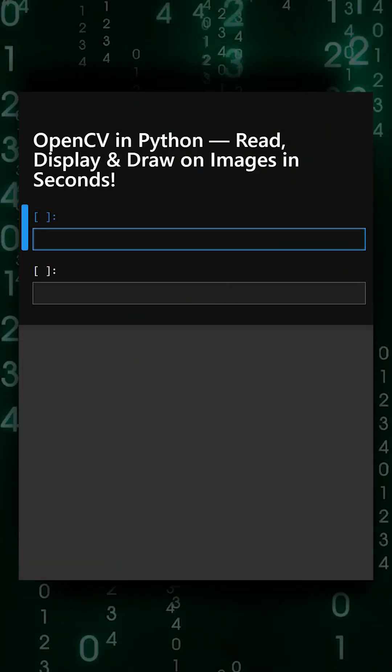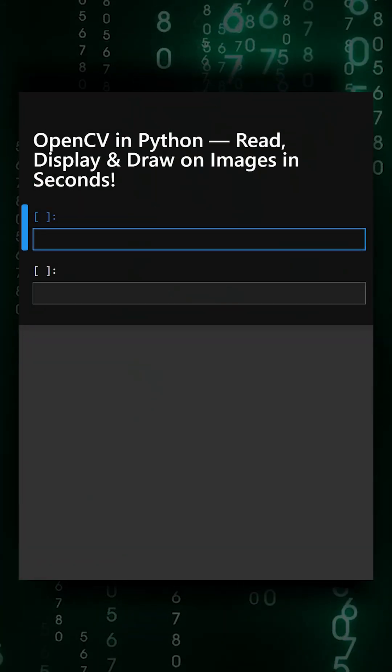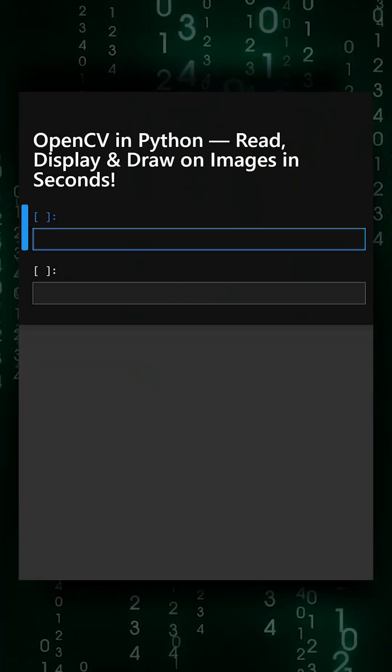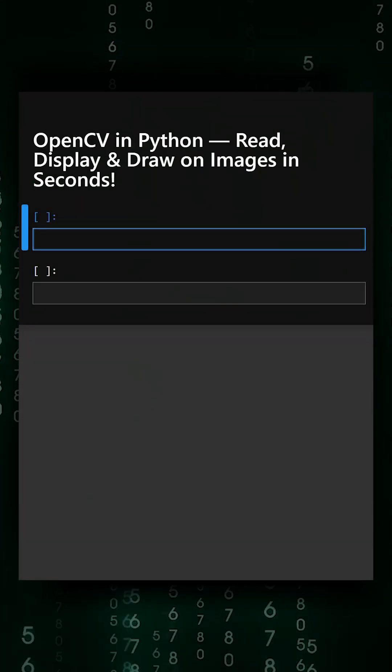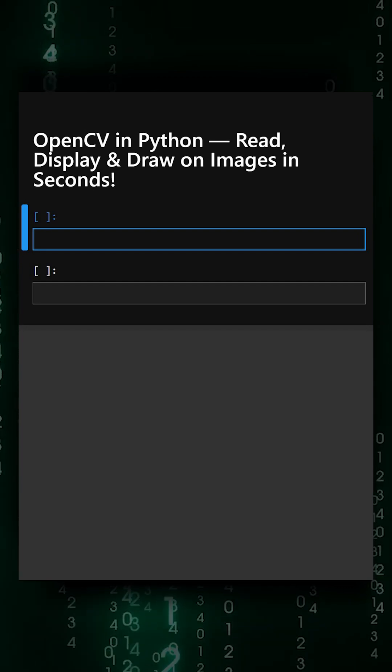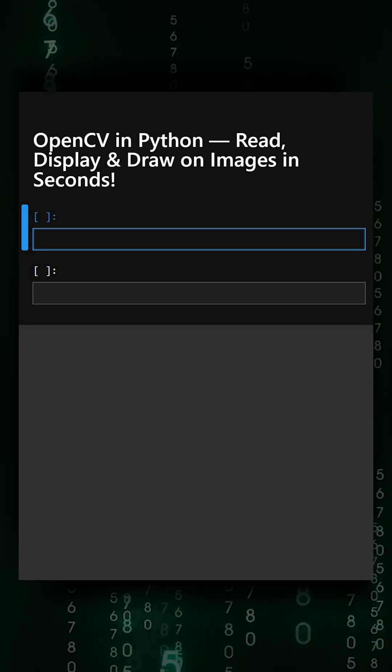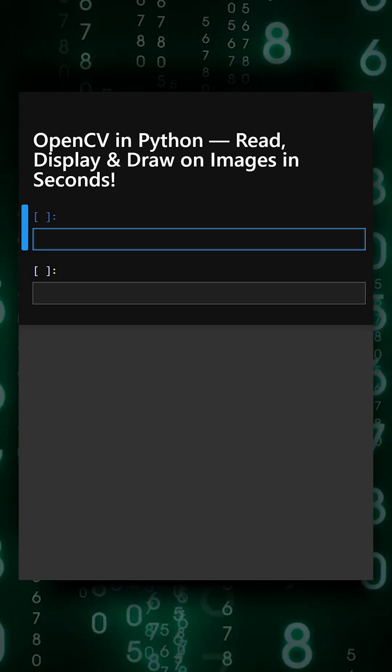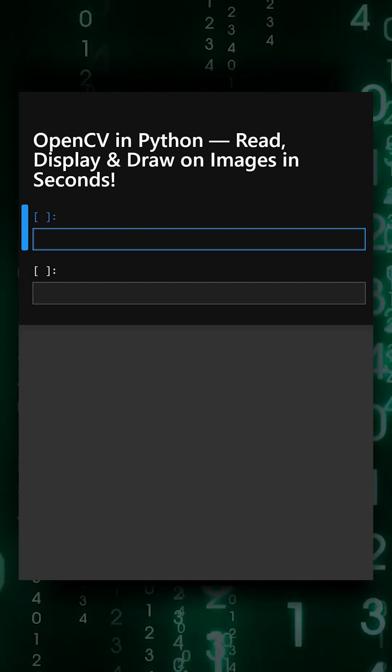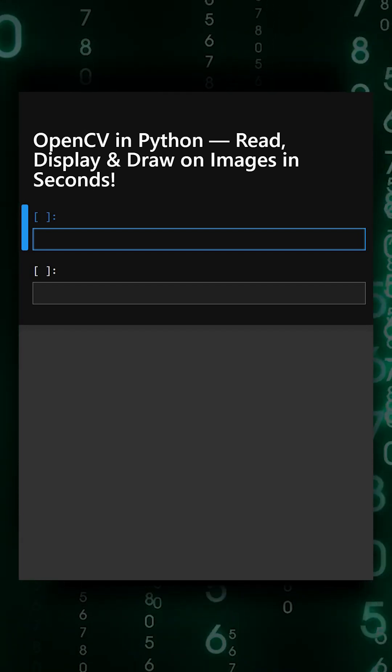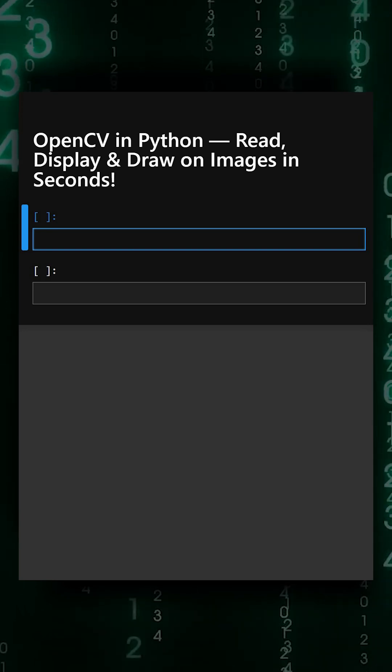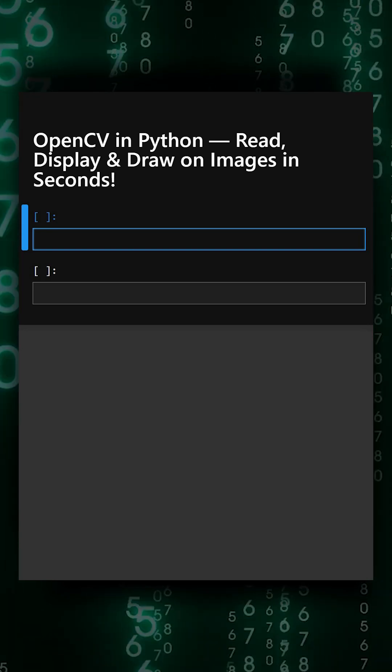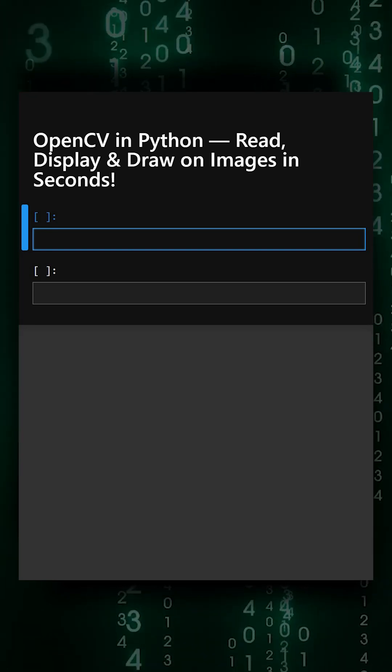Hello everyone, welcome back to our channel. We are back again with a new video. So today's library is OpenCV, which is an open source computer vision library. It is one of the most popular libraries for image processing and computer vision.